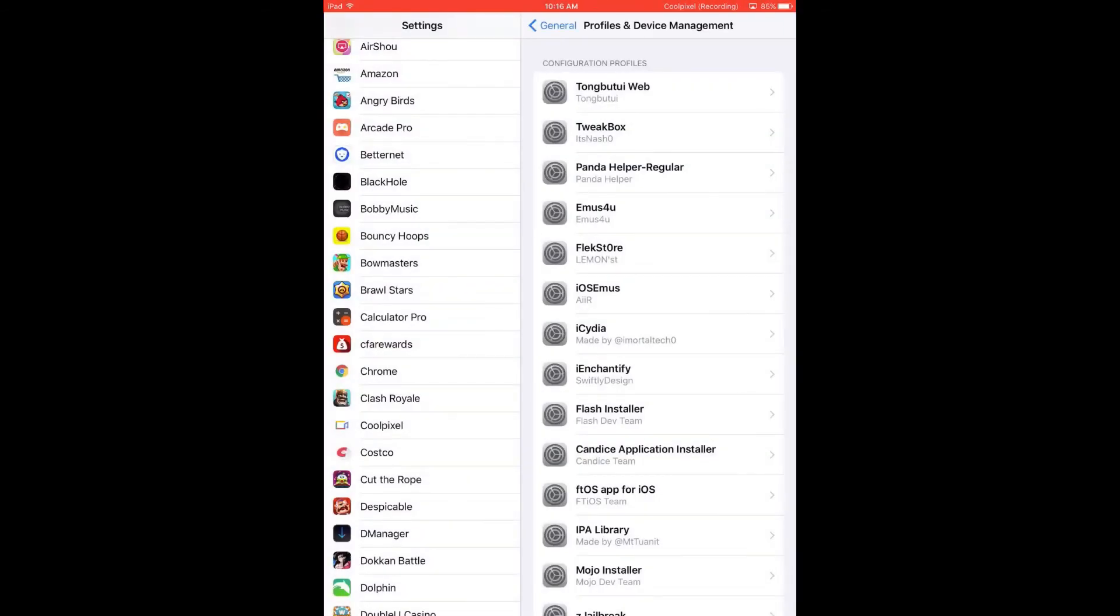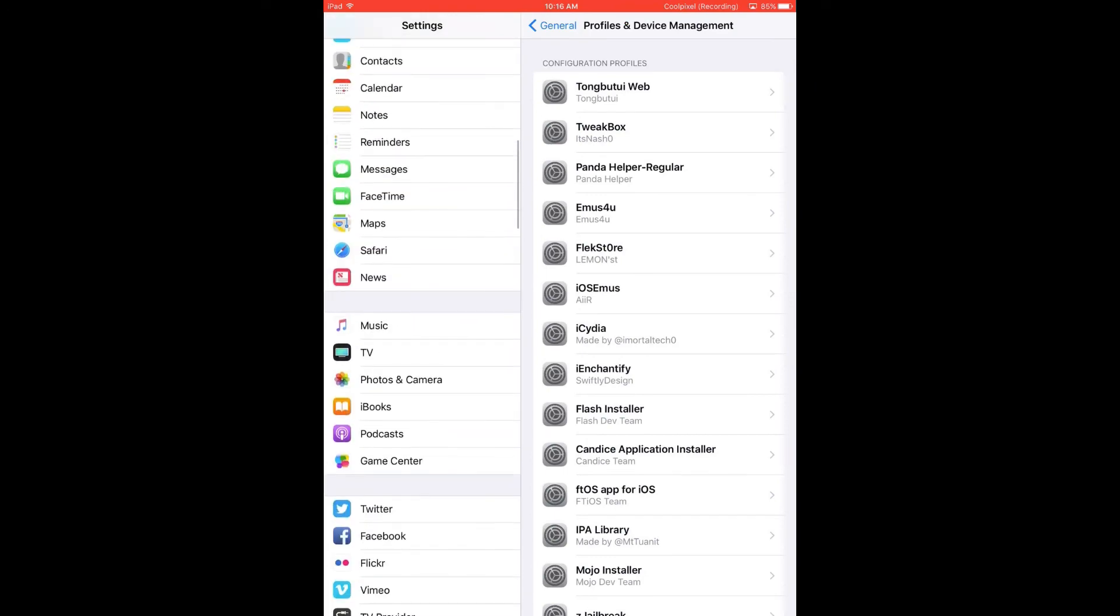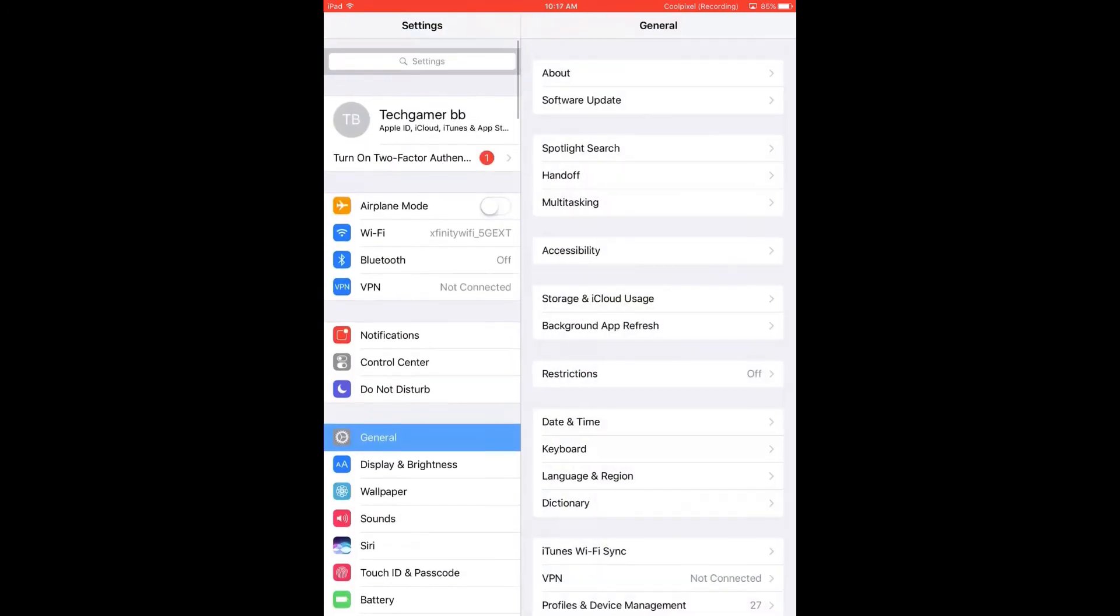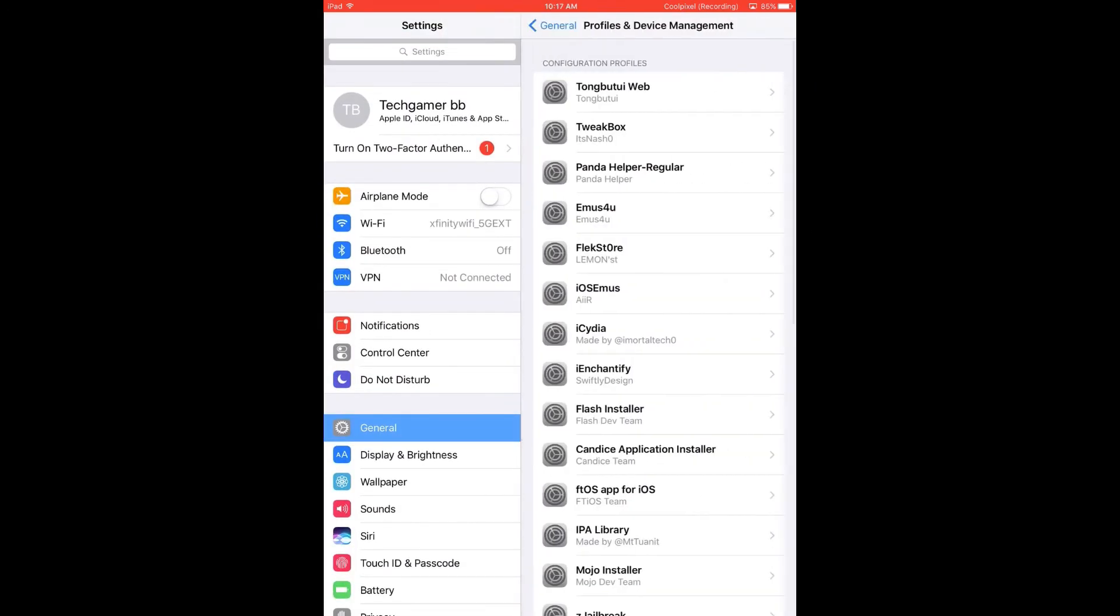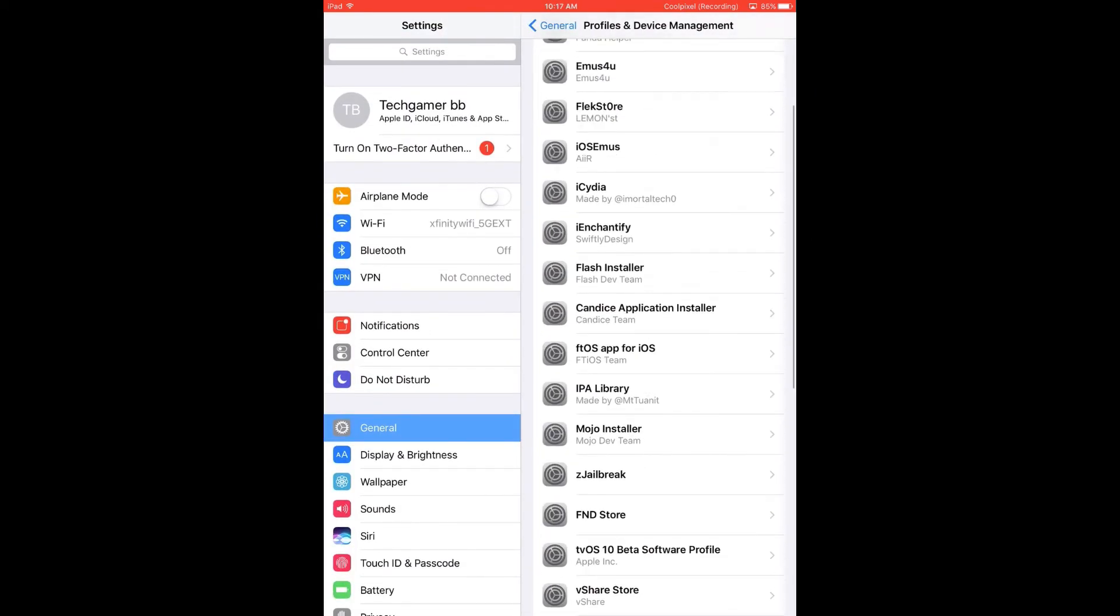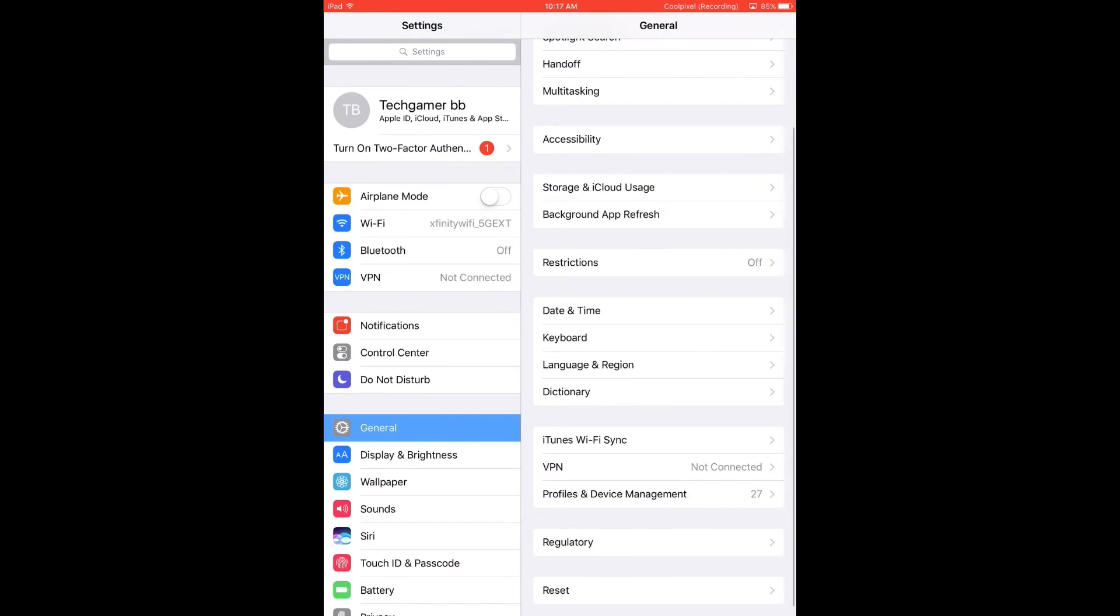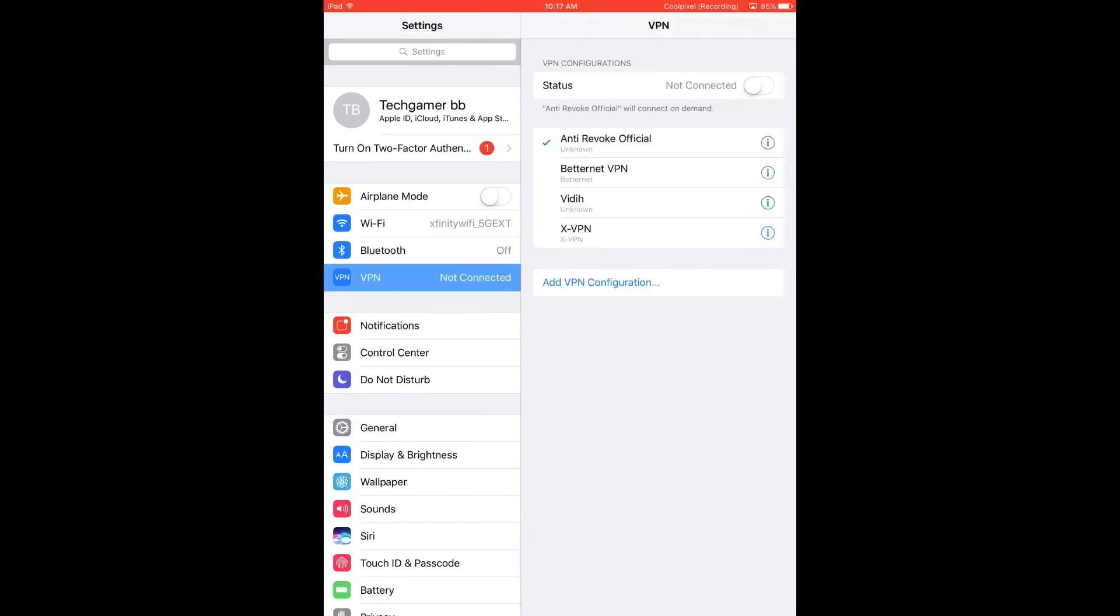go to Settings. No, no, no, you don't go to profiles and device management, you go to VPN.